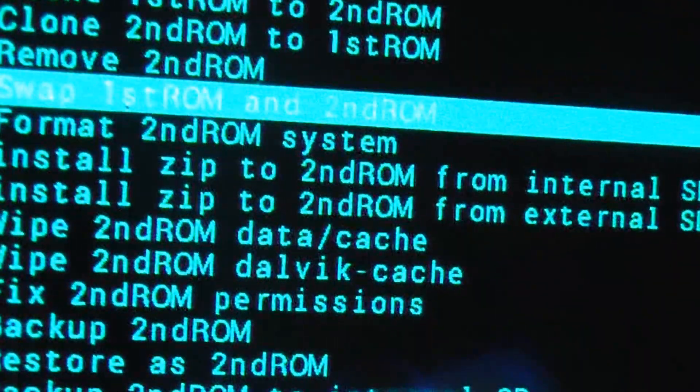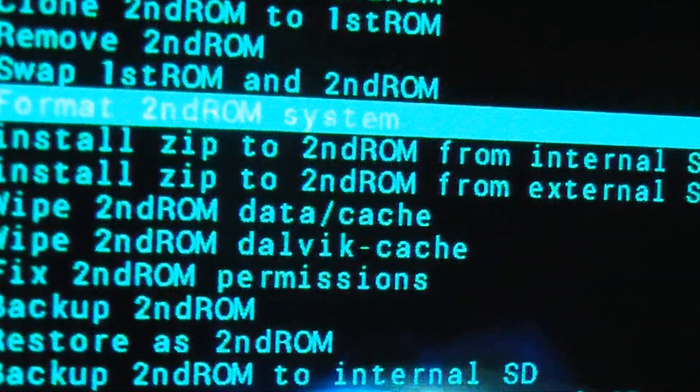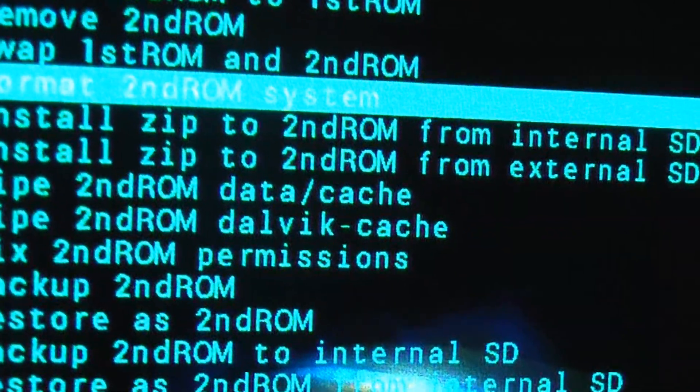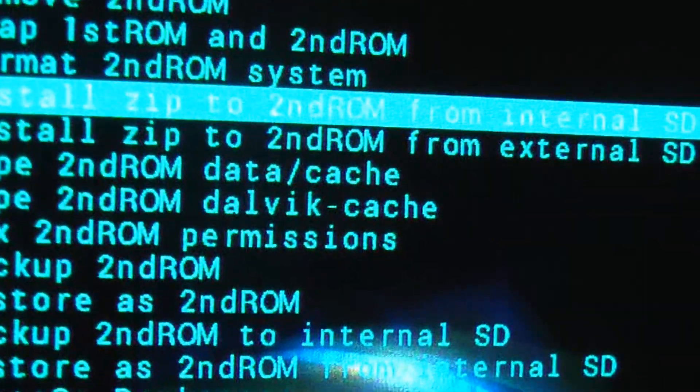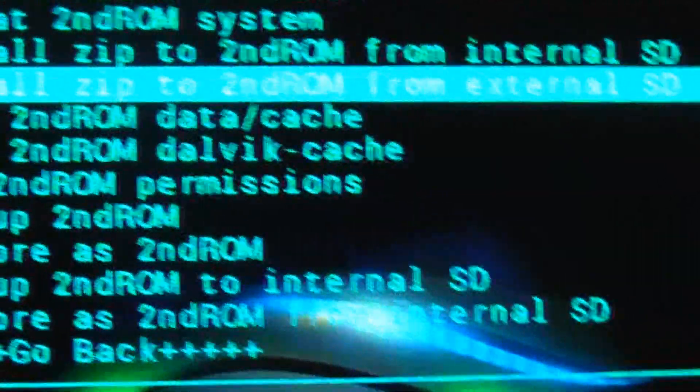Now, you can go to install zip. In the internal memory I have not installed anything. In the external memory I have installed. So, you click on that option.